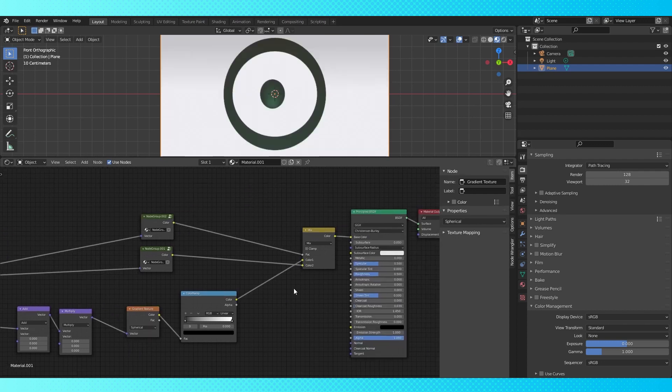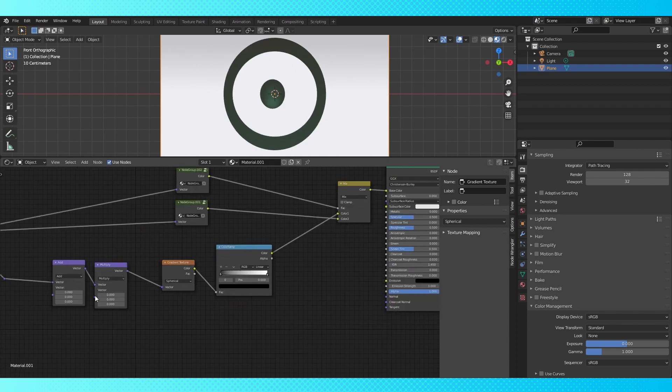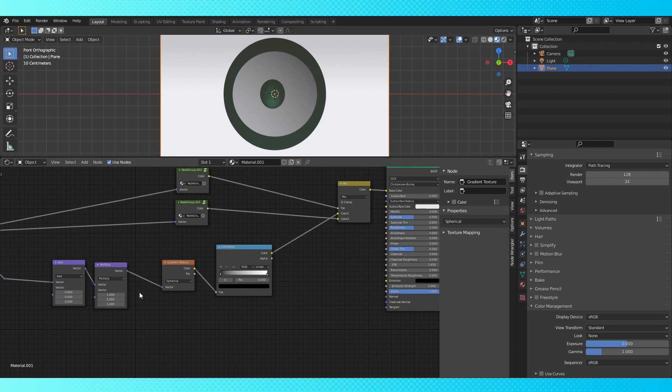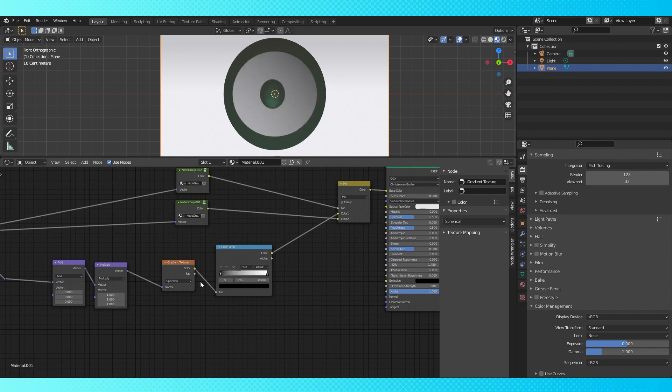Nothing is happening right now because our multiply node has squashed our gradient into oblivion. So let's switch the multiply to 1 and 1 for now. Now as we drag our stops around we can see it affecting our eye color. Change the center point of our gradient to the center of the texture.